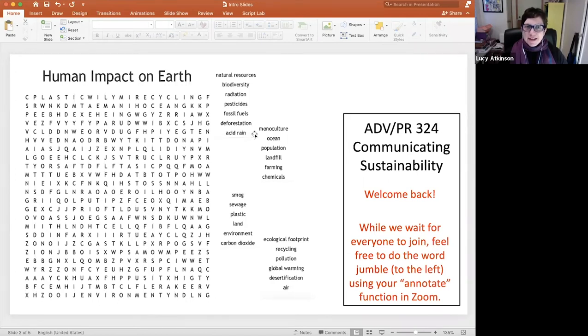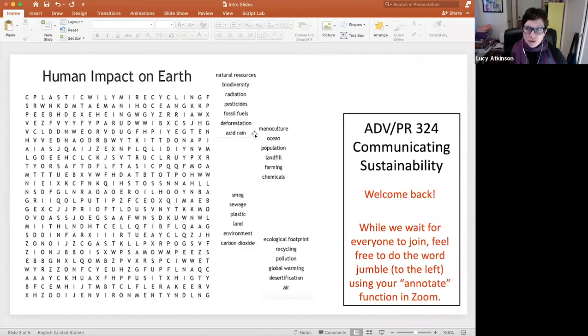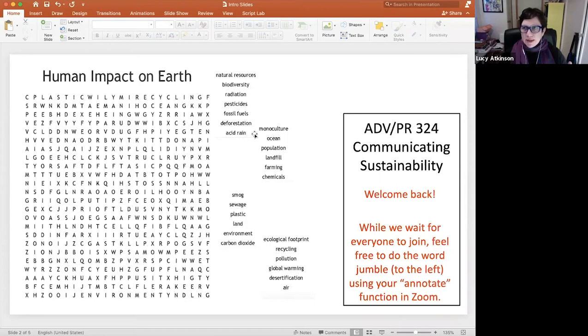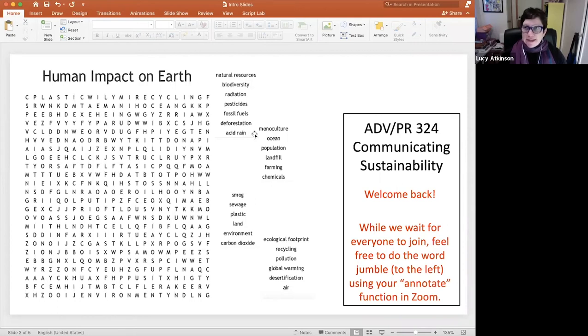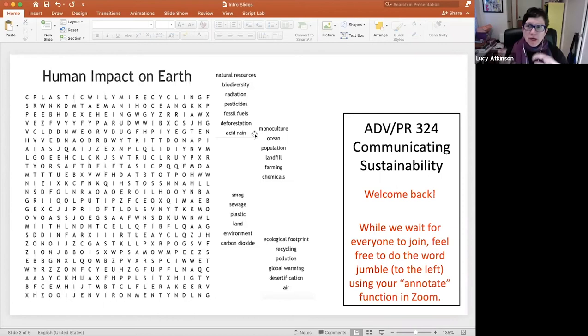I like to start my class about 15 or 20 minutes early before the official start time. And I play music in the background through Spotify. I have this screen on Zoom, and I start with this interactive activity for students who are starting to come into class.